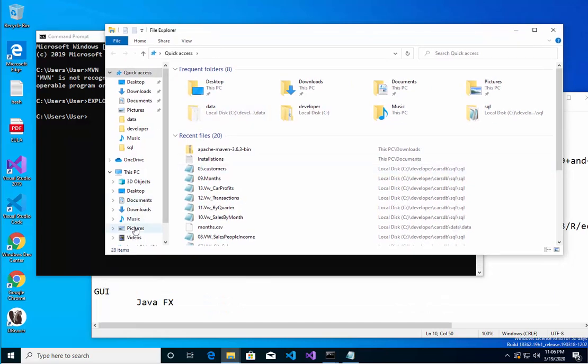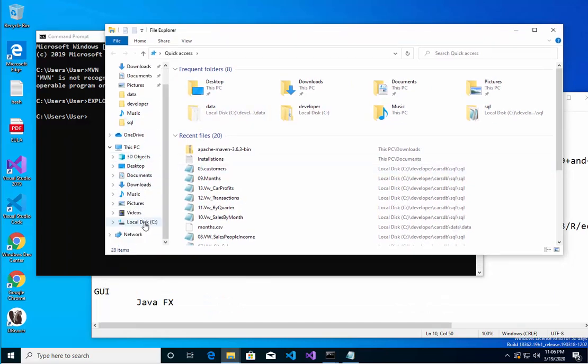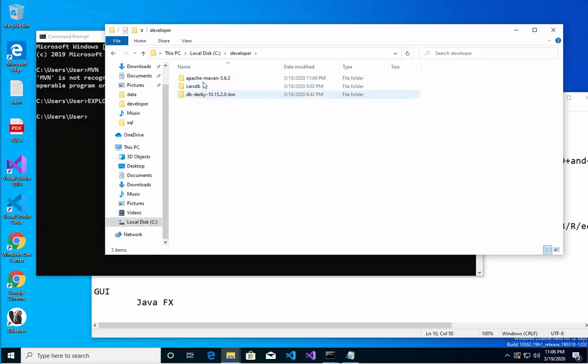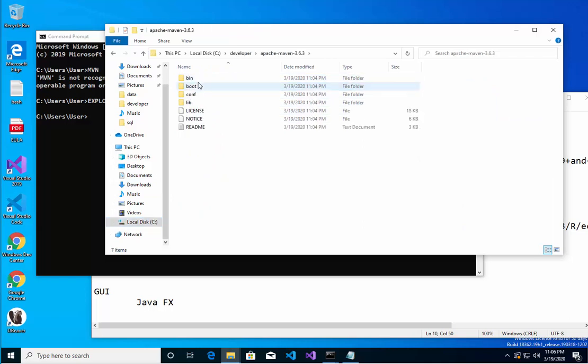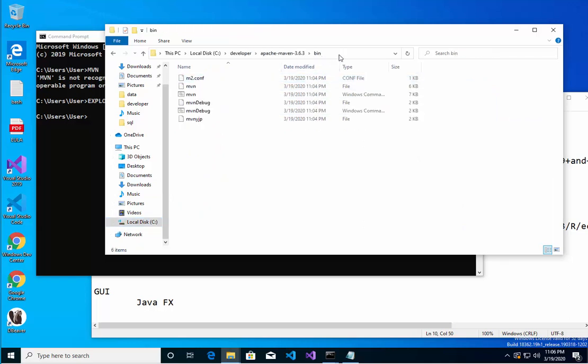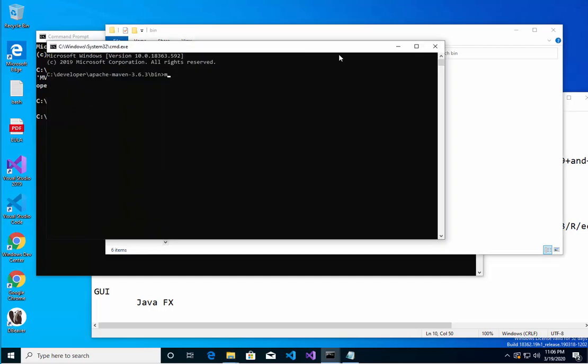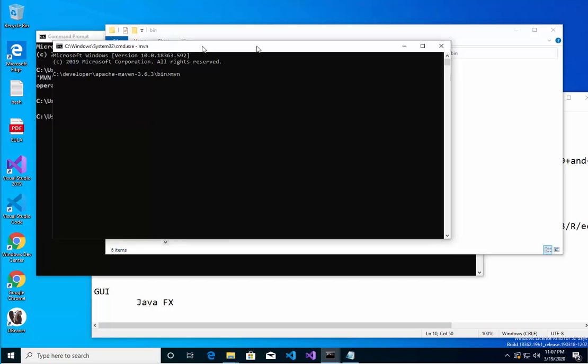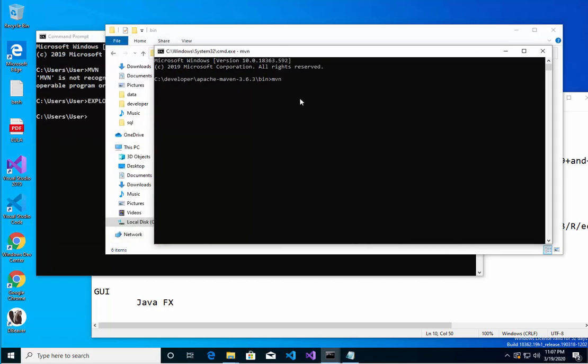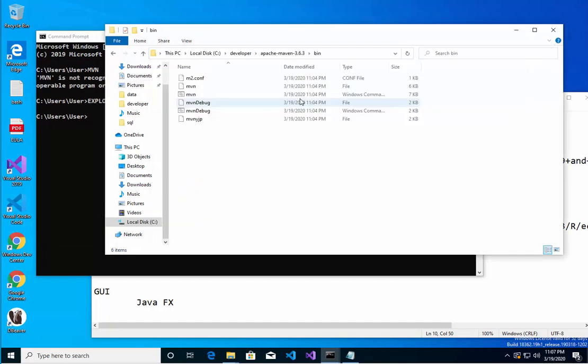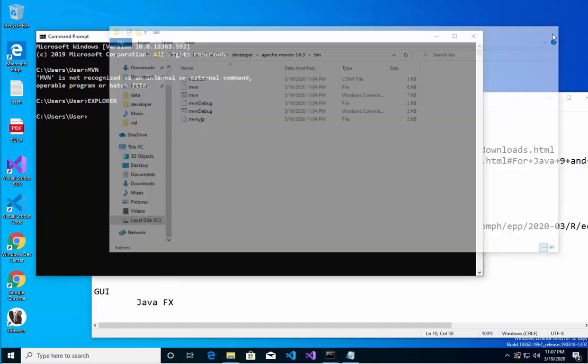Let's go to C drive, developers, Maven, bin. If I type in CMD here, MVN. See, notice how that's trying to do something. Okay, that's what should have happened also.